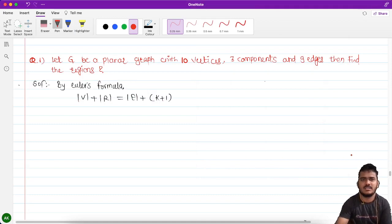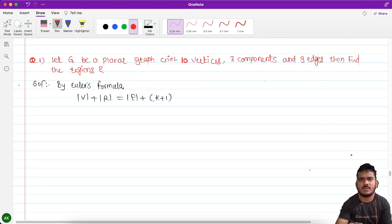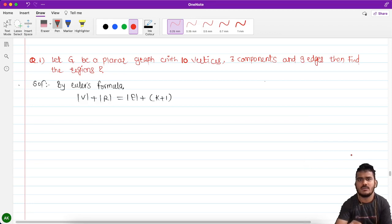Hello students. In last class we have seen about the properties of the planar graph. There are many properties we have seen. So in this class we are going to study about the examples of those properties which we have seen so far.